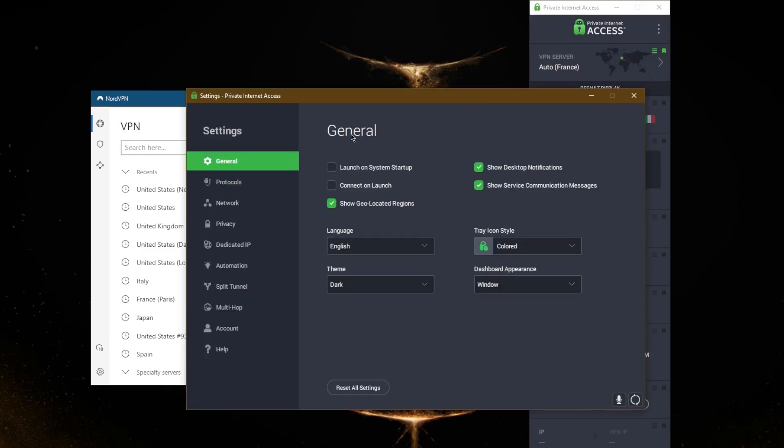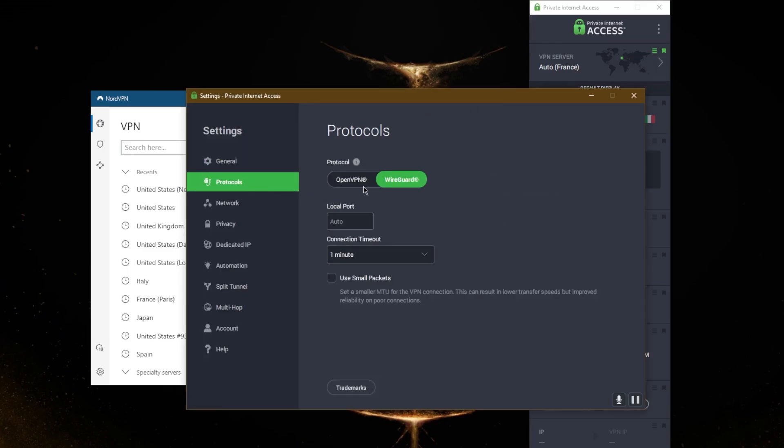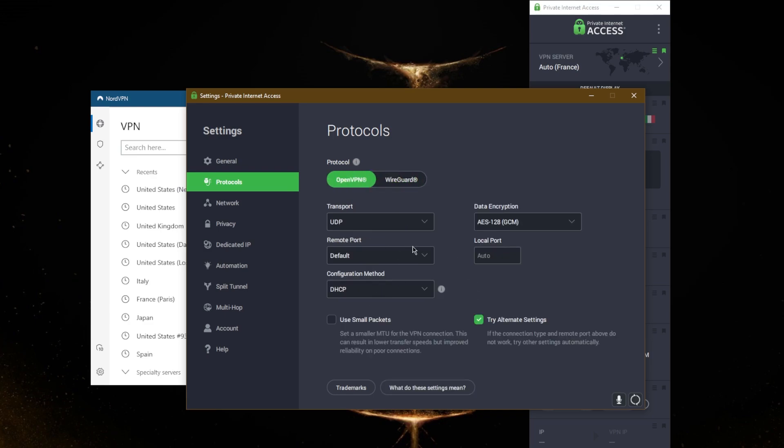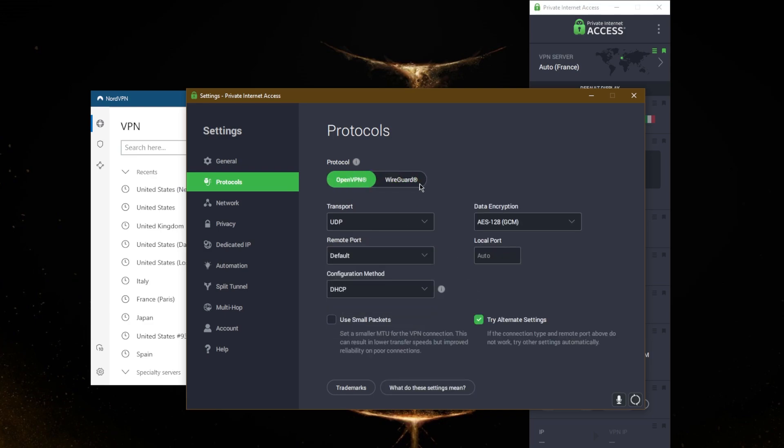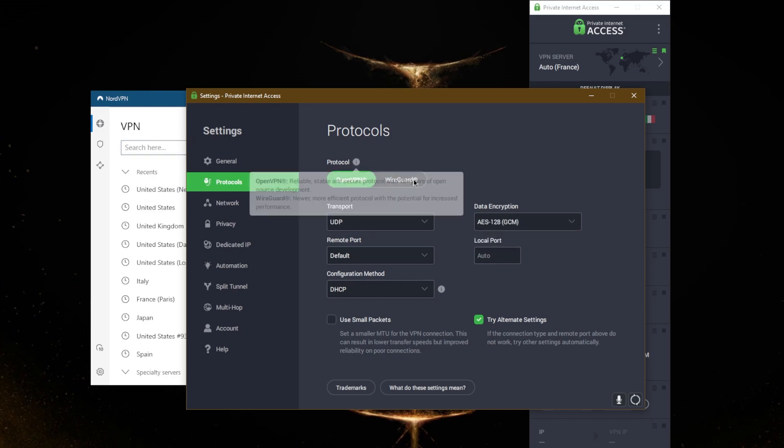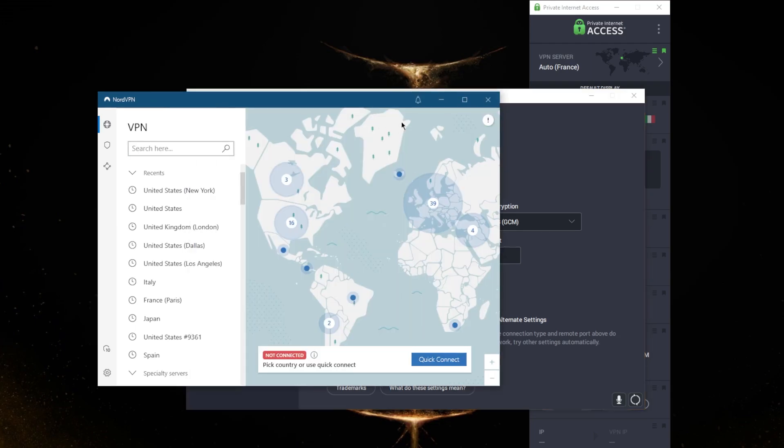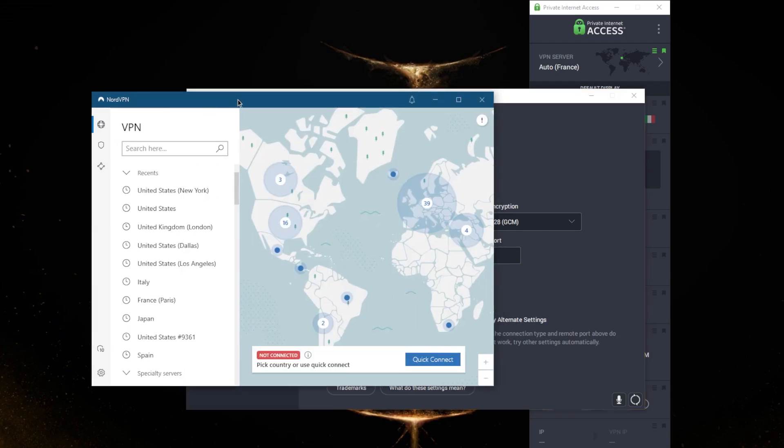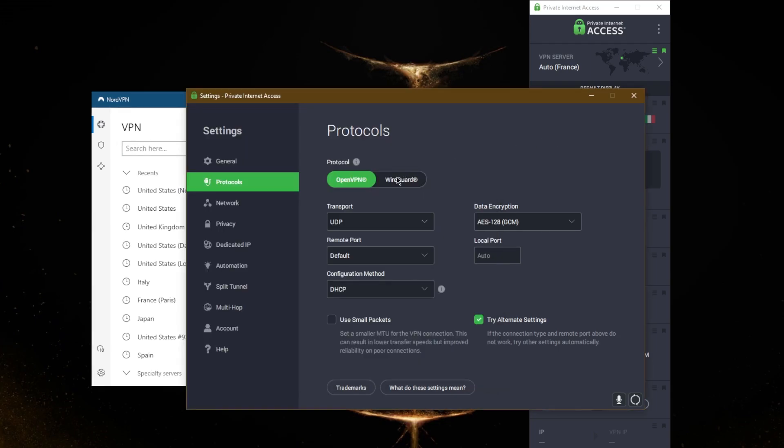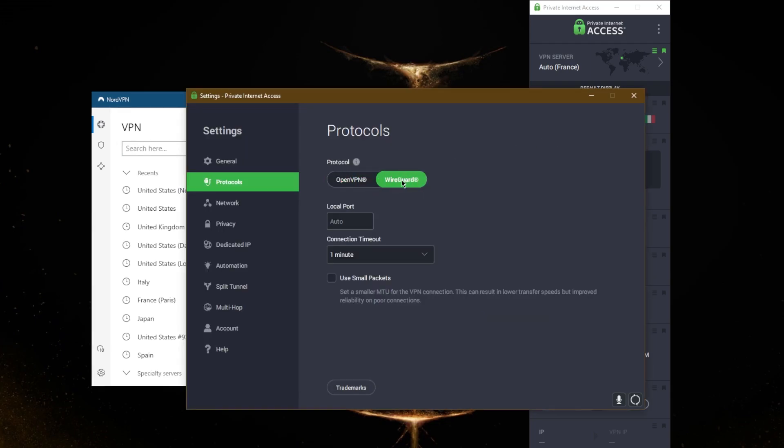With protocols, you can customize the protocol however you want. You can choose your port and you can choose your encryption, your data encryption with OpenVPN, whereas you can't do that with NordVPN. NordVPN is made to be a little bit more user-friendly than PIA, but you can just choose WireGuard of course with PIA and you're good to go.